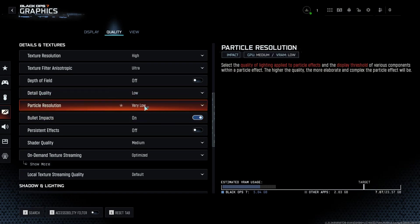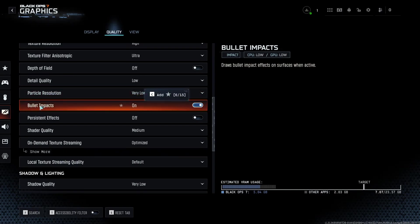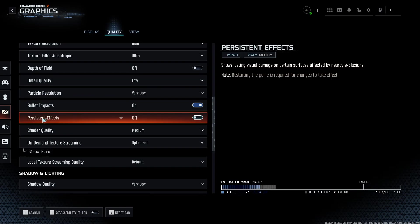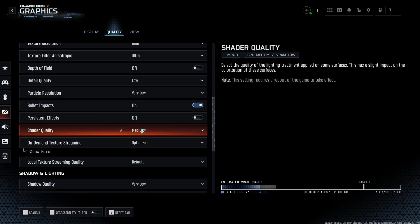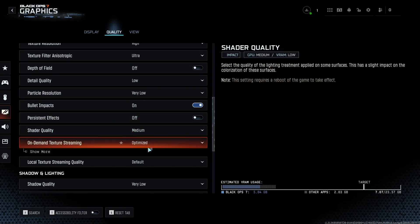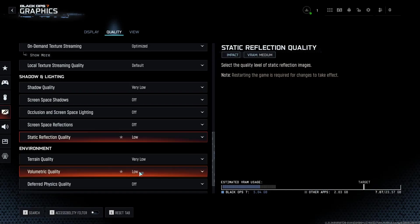So particle resolution, go with very low. You're going to have a nice 4% boost over there. Bullet impact, I recommend to go with on, because you want to see where you're shooting. Persistent effects, go with off. Shader quality at medium, you can expect 3% boost in your FPS.